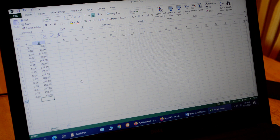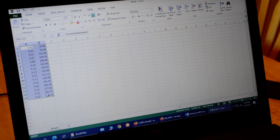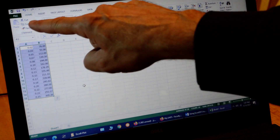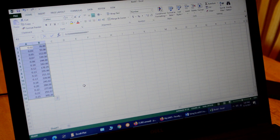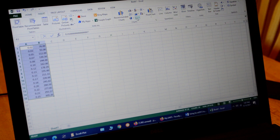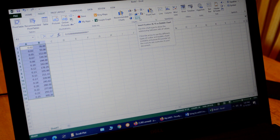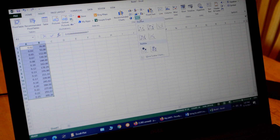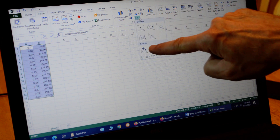Now I have all my data entered. I go to the first cell, click and drag until I have all the data highlighted. To make the graph, we go up to the Insert tab and click on the chart wizard. I want the XY scatter with no lines, so I click that and get scatter plots. I select the one in the upper left — scatter with no lines.